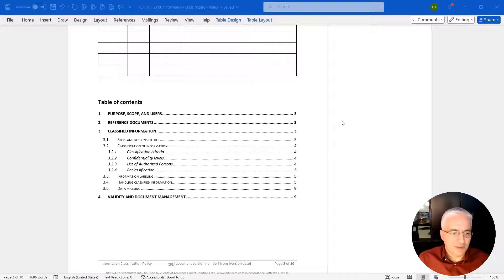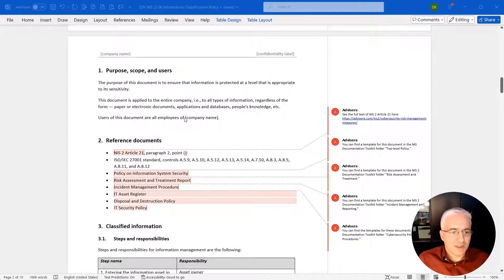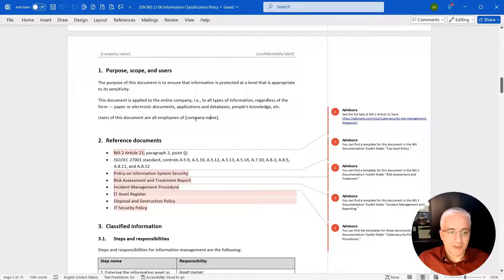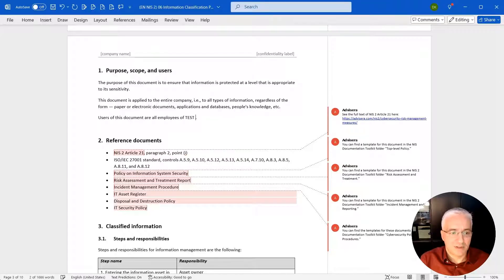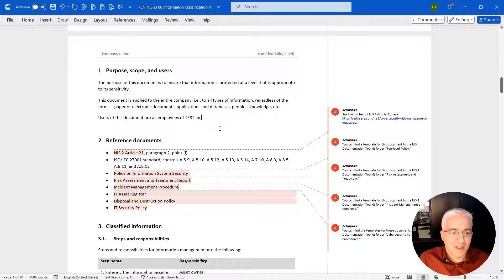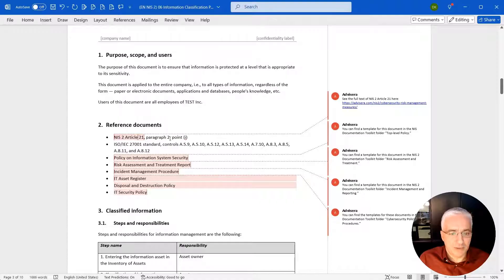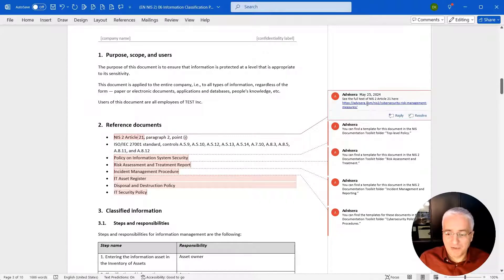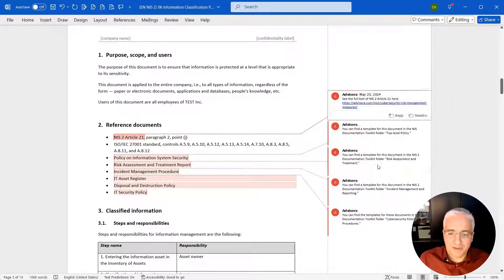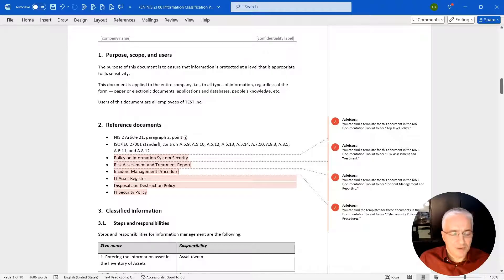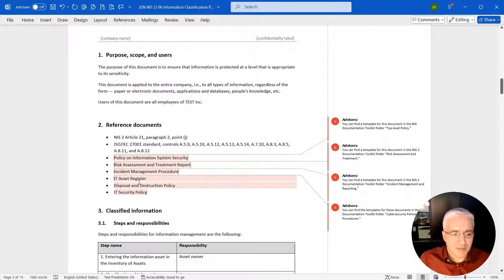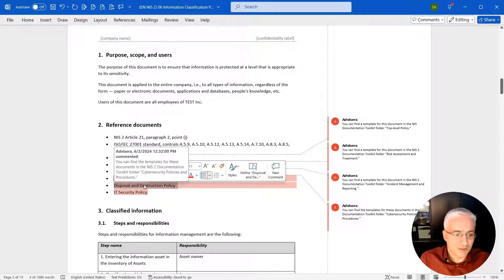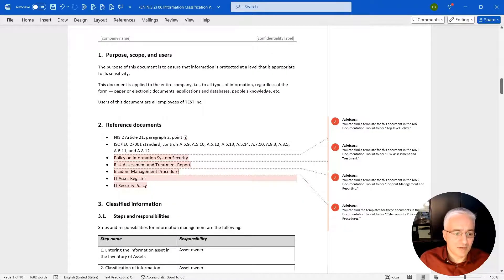Let's see now how to fill this out. If you scroll down, basically what you'll see in this document is there are these square brackets. These are the placeholders where you have to fill something out. In this case, this is your company name. So let's say this is Test Incorporated. Then you have these reference documents. Here the document refers to NIS2 Article 21. And here in the comments, you have already a link to this very article of NIS2. So if you click this link, you would see what exactly it says in this document. You can delete any comments that you don't need anymore. But you can also see the references to ISO 27001, the cybersecurity standard. You can adapt these. Let's say you do not have the disposal and destruction policy, you simply delete it and move on.